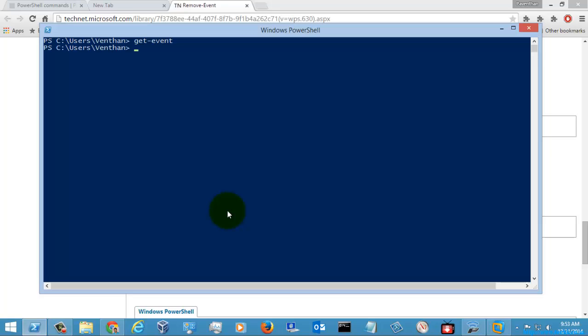If you see here, there is no event created or there is no event in the process queue. So for that, I am just going to create a new event with the help of the command called newEvent. I am just going to mention the source identifier as newEvent.